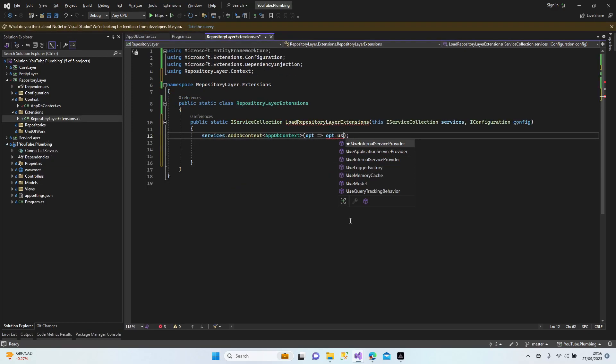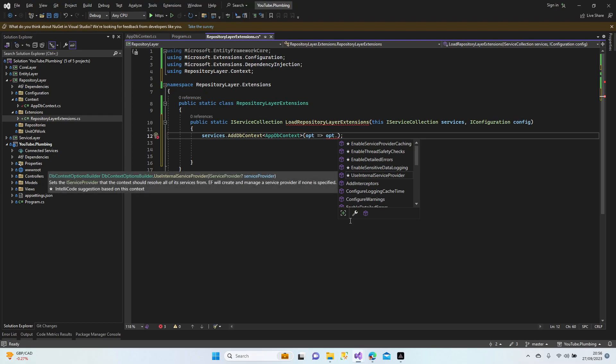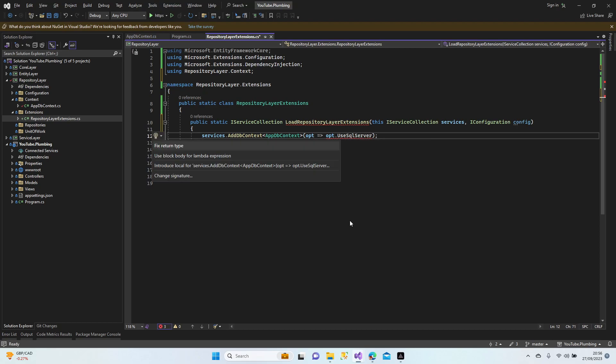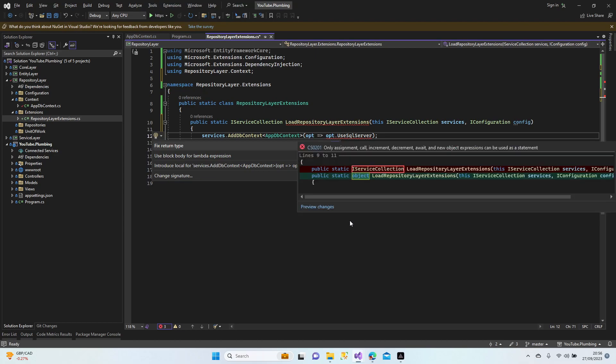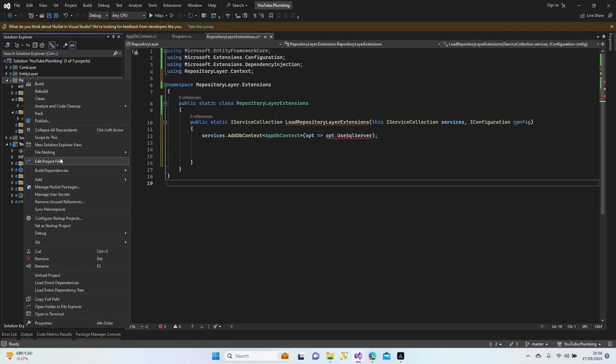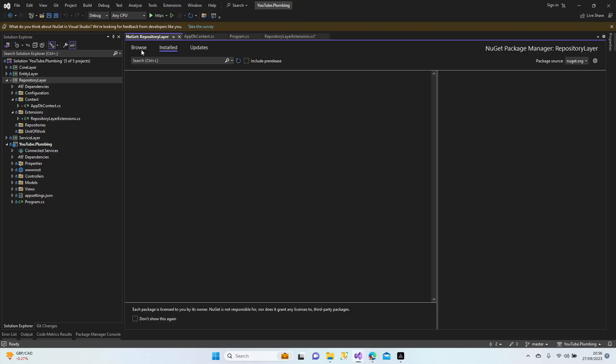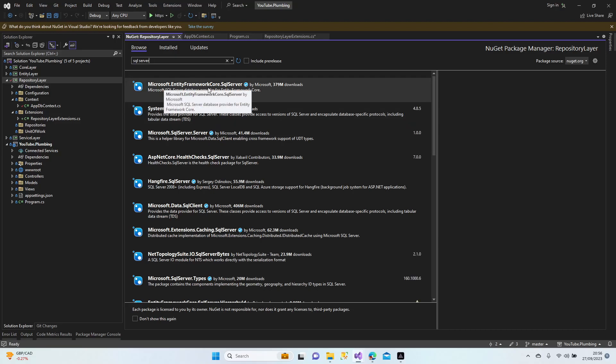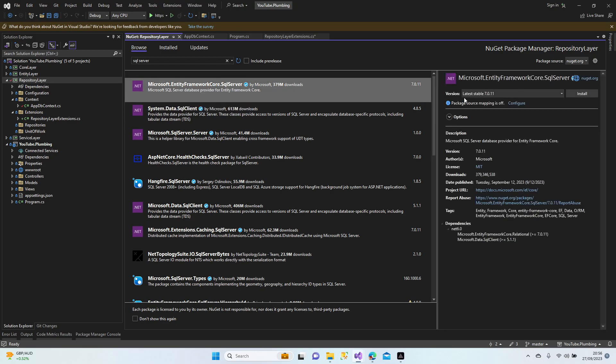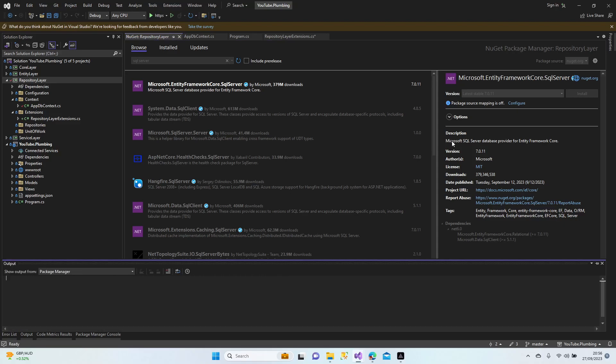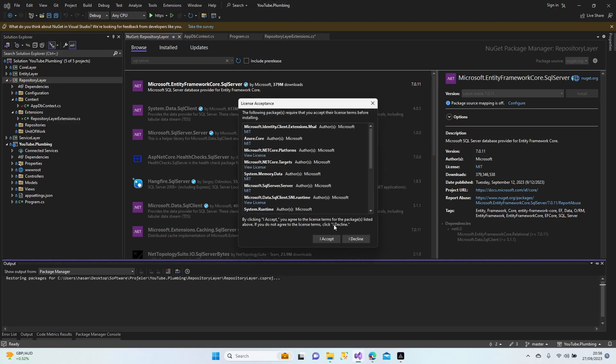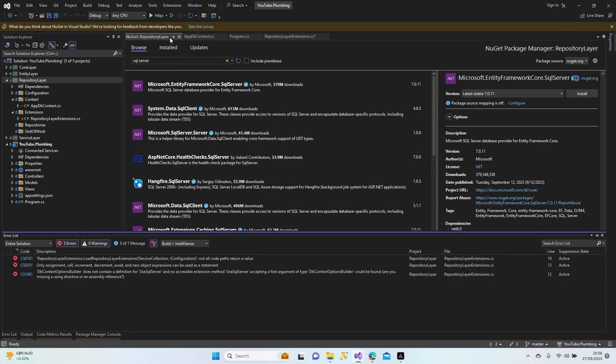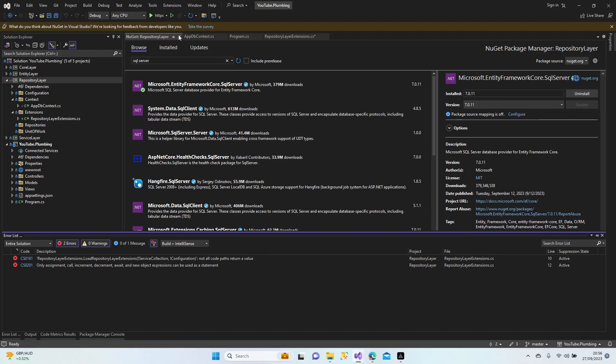We add our DbContext and we're going to add our connection here. We didn't install our SQL Server - UseSqlServer. We need to add our SQL server. Let's go to Manage NuGet Packages. SQL Server - we need to add Entity Framework SQL Server, so it must be this one. Install. Accept. It's done.